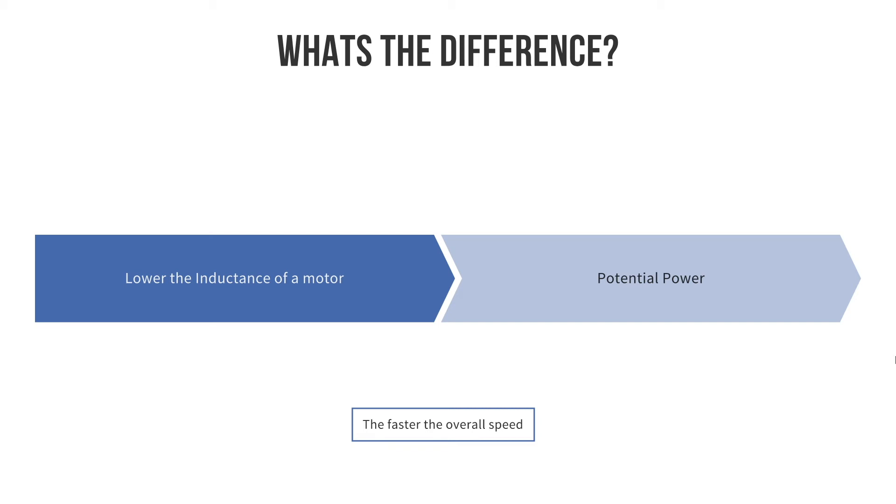The other major area is industrial type applications or medical type applications where a faster top speed is a major factor.